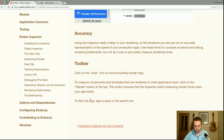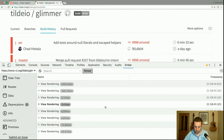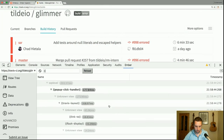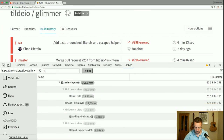To filter the logs, type a query in the search box. If we put in curly braces, you should see that it highlights all the components for us.